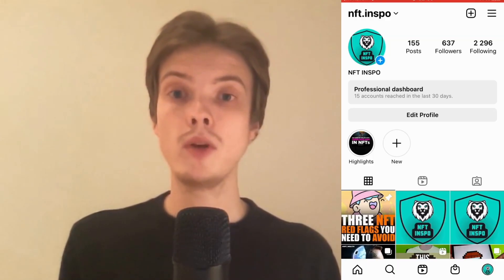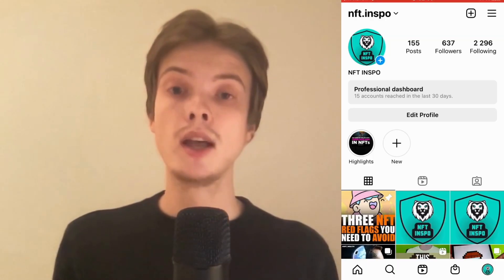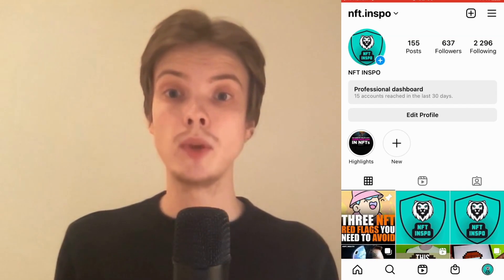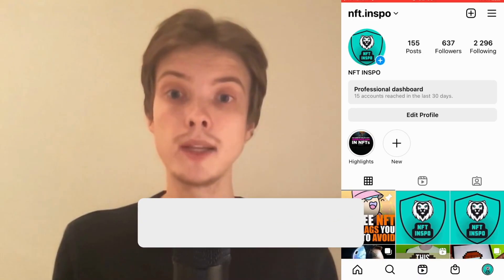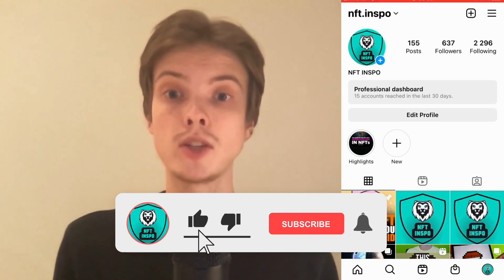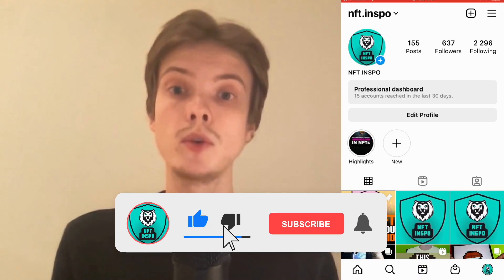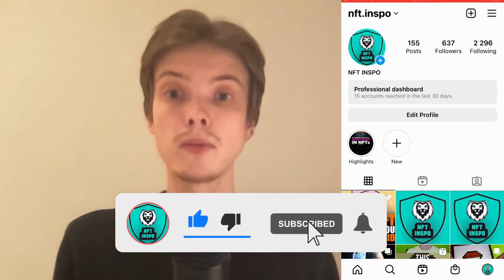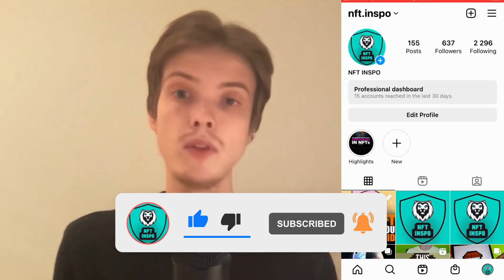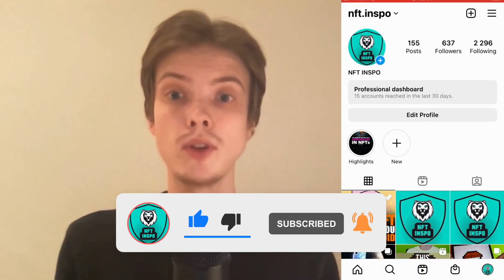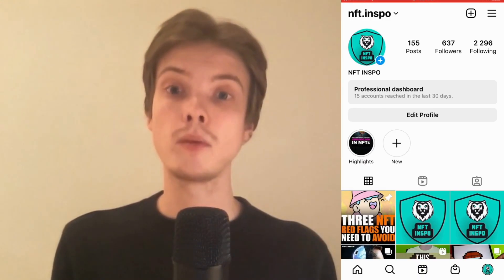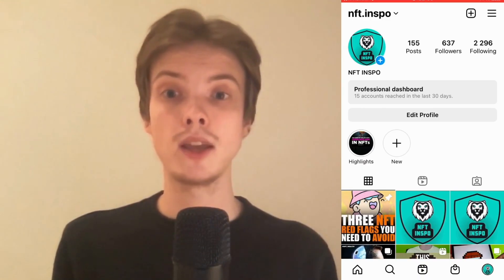Let me know in the comments below if you have any questions and I will do my very best to try to help you. Please leave a like on this video and subscribe to my channel because I'm doing a lot of helpful videos constantly that might be very useful to you. Thank you very much for watching and I wish you an awesome day.